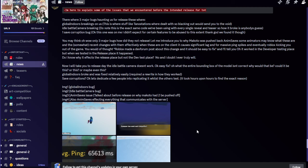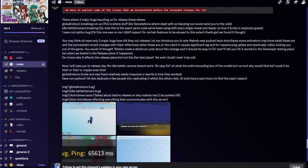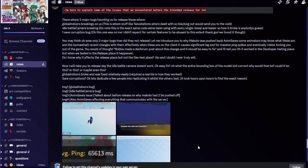You may think oh wow only three major bugs, how did they not release. Let me introduce you to why Makoto was pushed back. Anim saves, some animators may know what these are, and recent changes with them effectively when these are on the client it causes significant lag and massive ping spikes and eventually Roblox kicking you out of the game. You would have thought Roblox made a dev forum post about this change and it should be easy to fix, but it worked in the developer testing place but when we tested in the release place it happened.